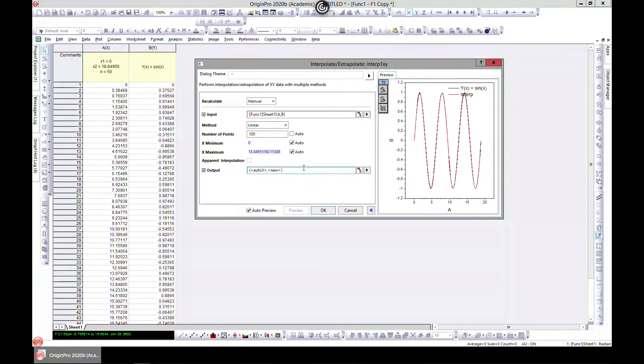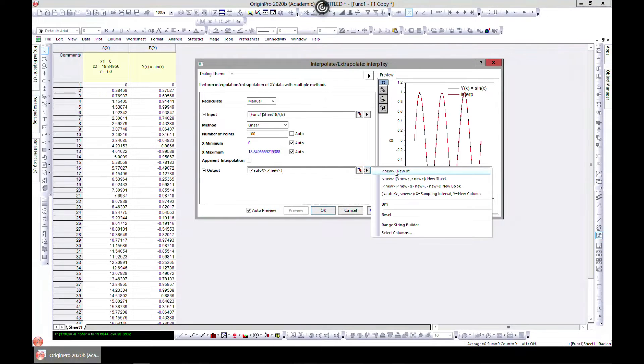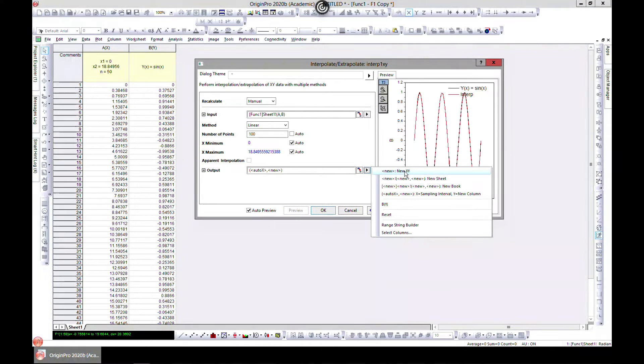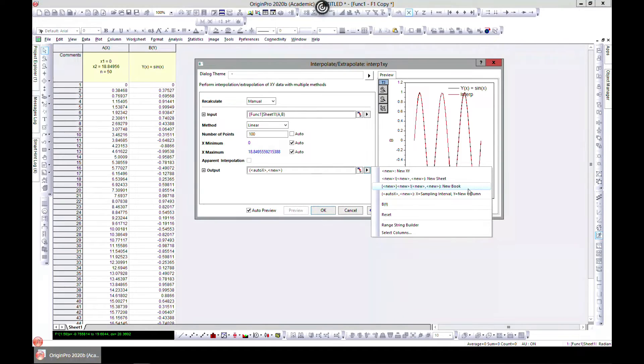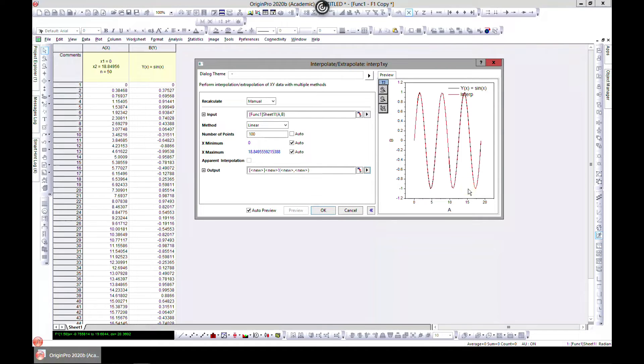And also show where the output would go. You can click here, you can choose that output should go to the worksheets that we're using, the new worksheet, or a new workbook. Let's just choose a new workbook.